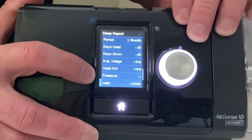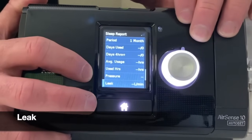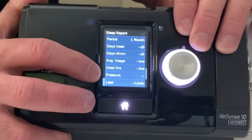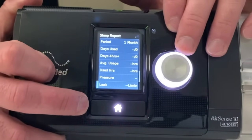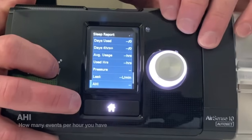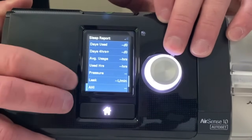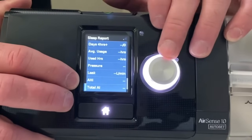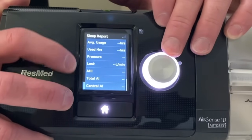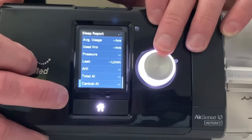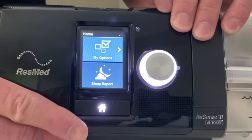The next one down is your leak. Above, we had a smiley/frowny face for the seal, but this tells us exactly how many liters per minute of leak — and typically we want to keep that below 24 liters per minute. Next one down is your AHI, which is how many events per hour you have. Scrolling down further, it splits out into multiple different parts of the AHI, showing what types of events you're having. Then pressing the home button takes us back out.